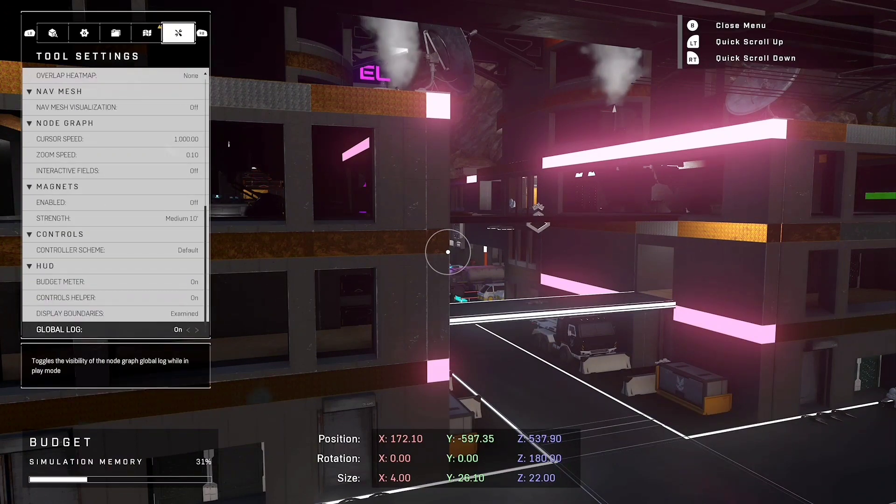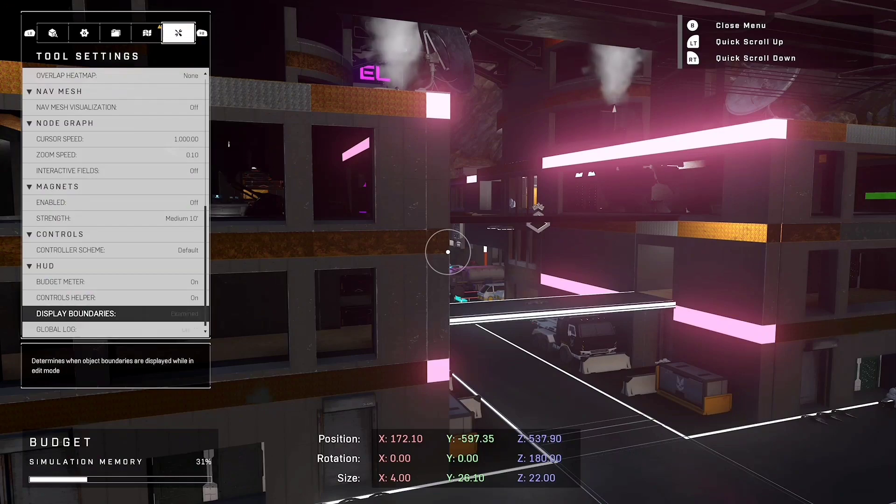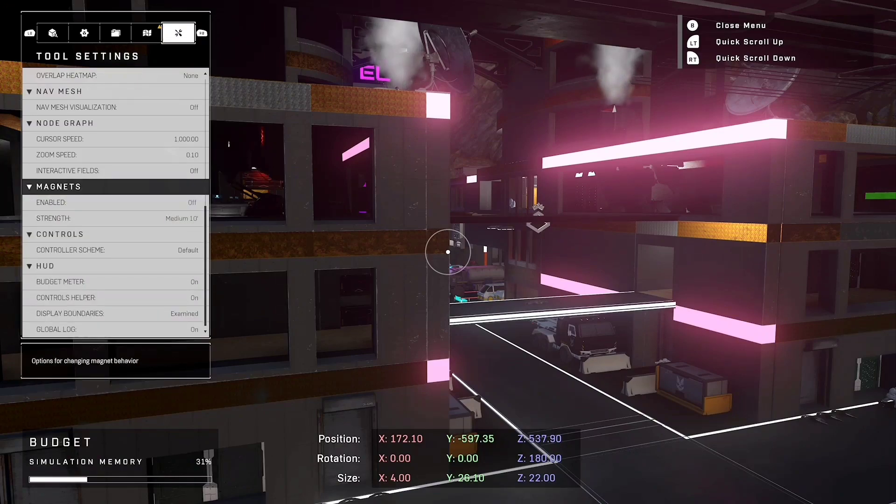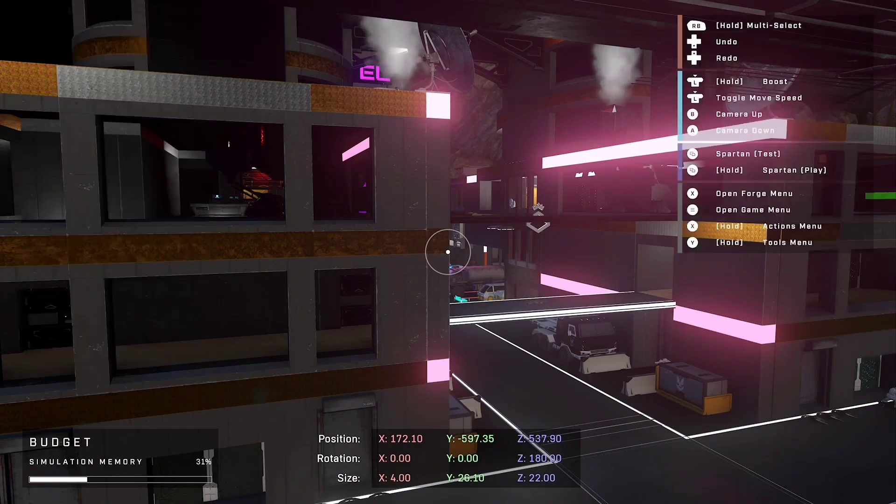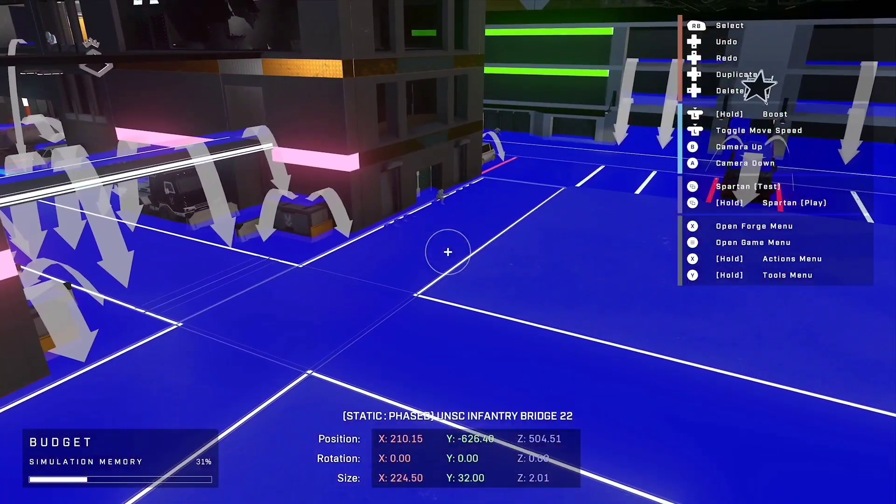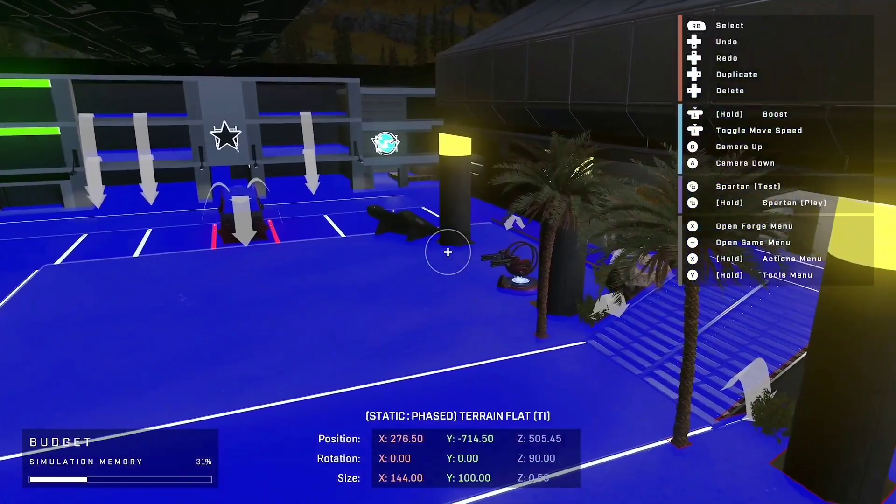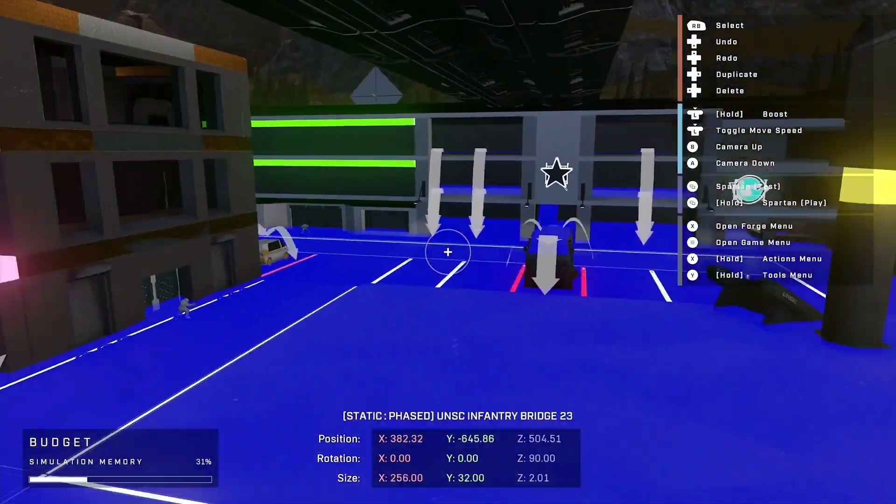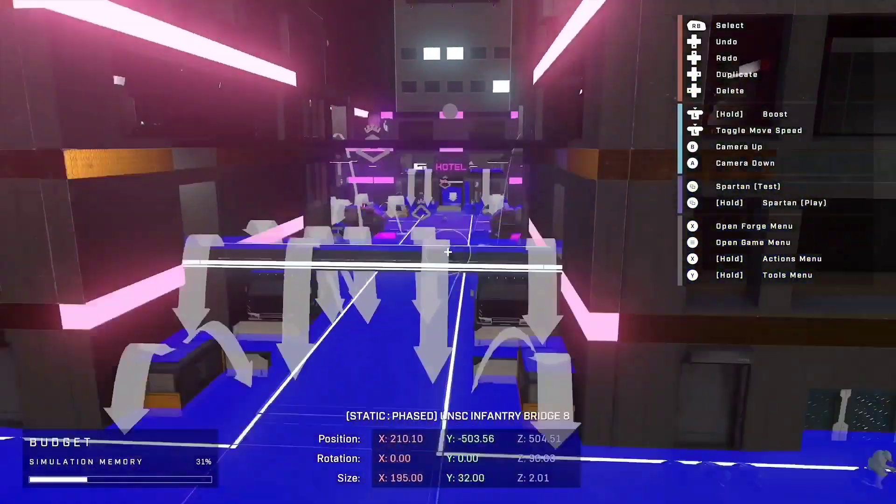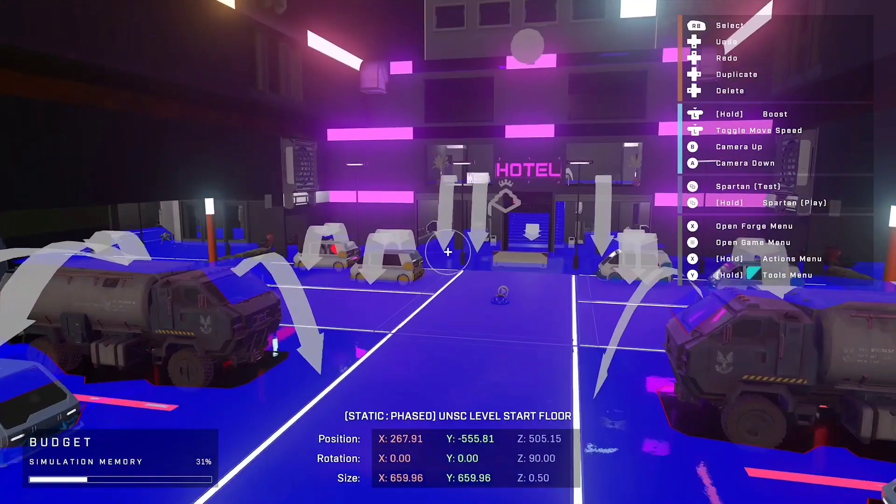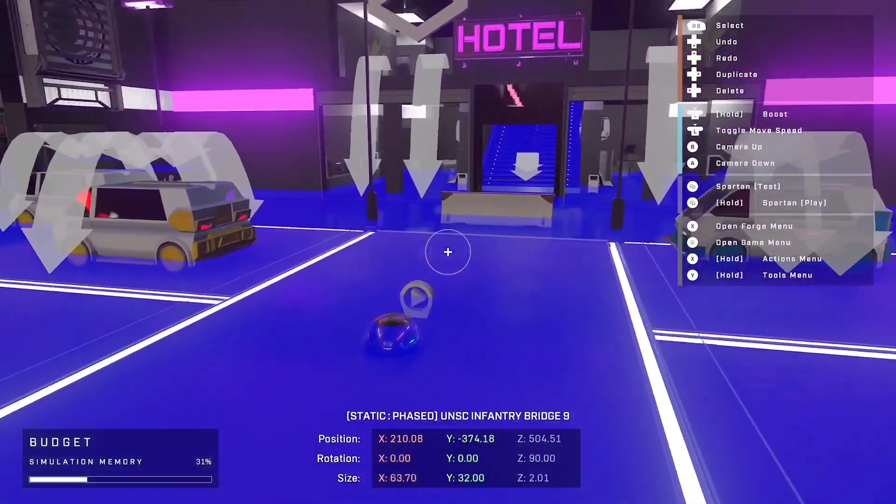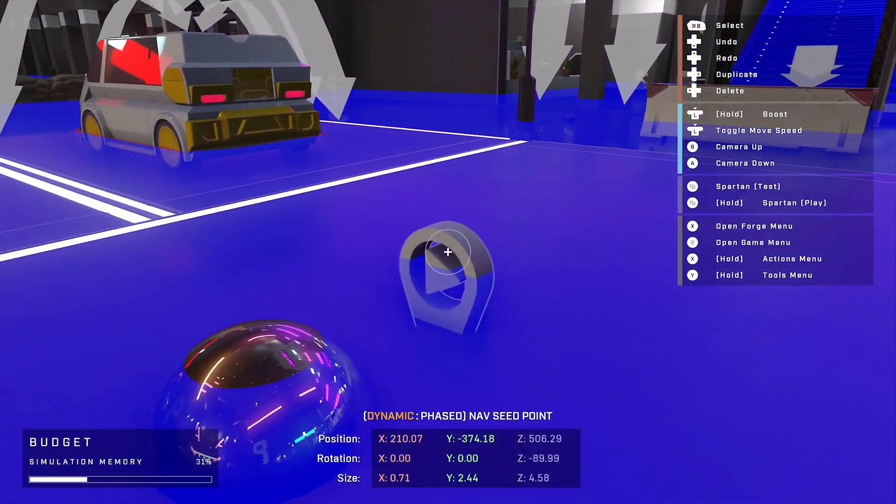And you should see something that says nav mesh and then nav mesh visualization. And then this will show you where the bots can run, jump, and whatnot once you render it on your map.